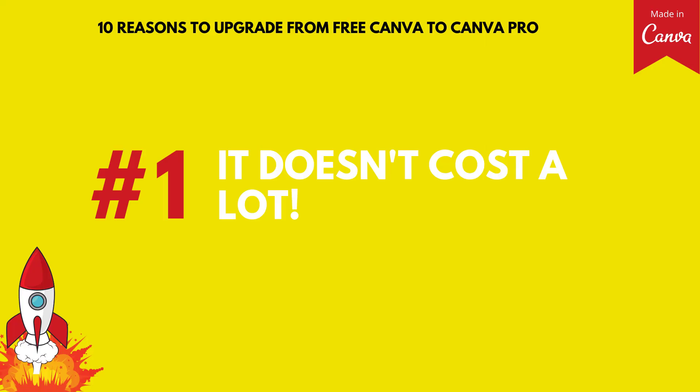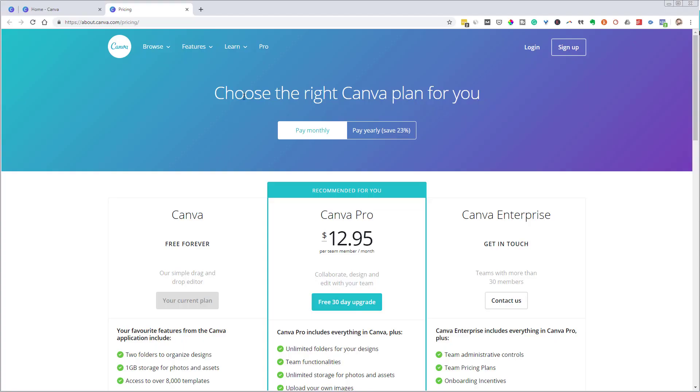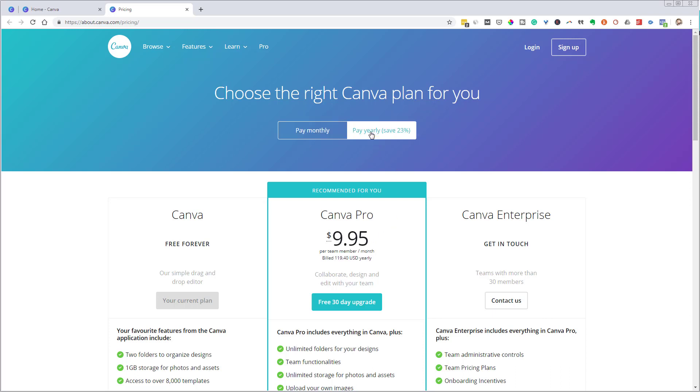Reason number one, it doesn't cost a lot. So let's jump on over to the pricing page for Canva and we'll see that Canva Pro is $12.95 per month. That's if you're paying monthly. And of course, if you choose to pay yearly, then you get a 23% discount and that takes it down to $9.95 a month, which comes out to $119.40.